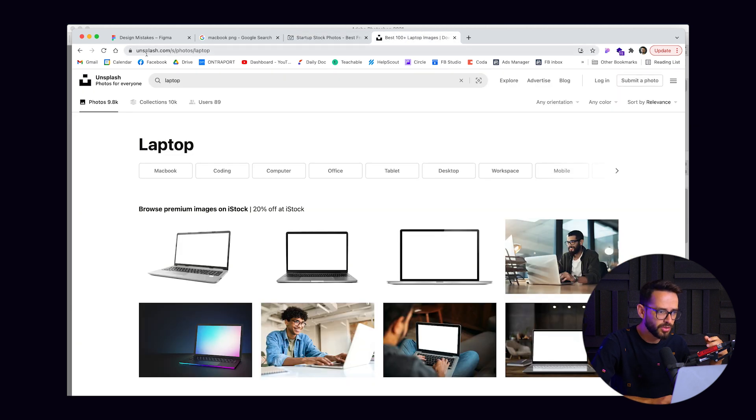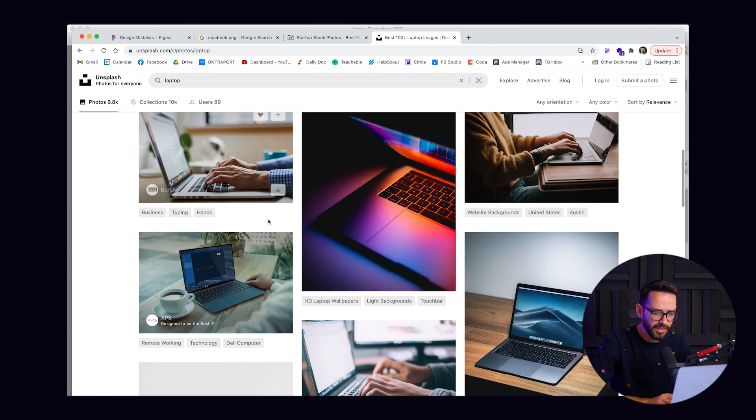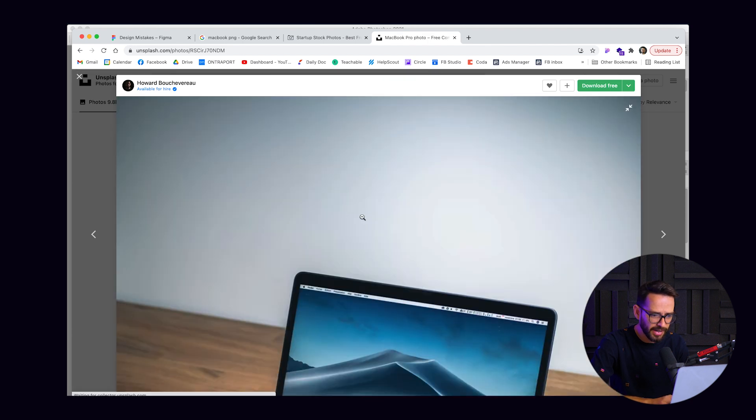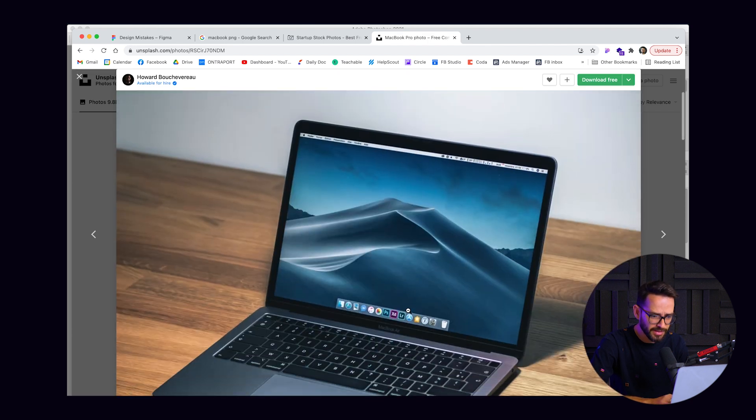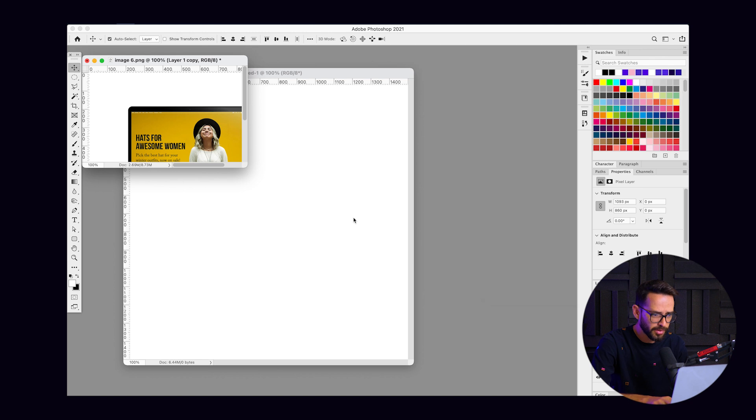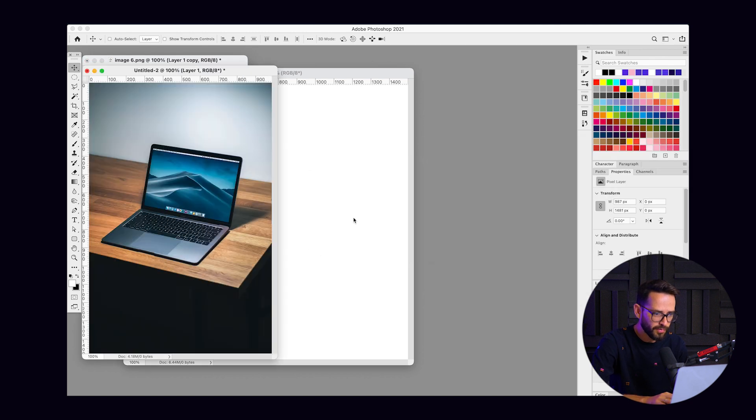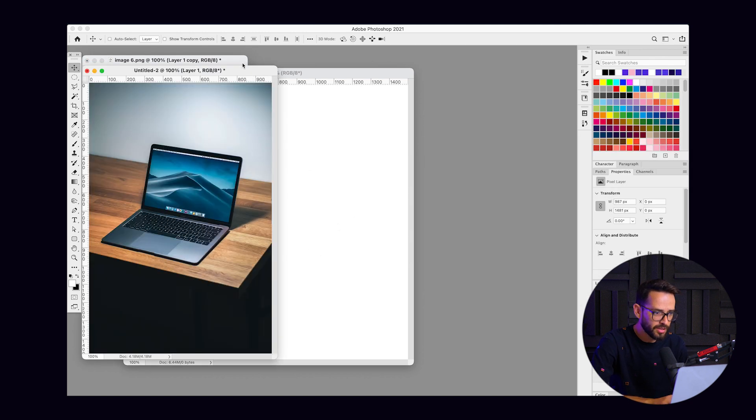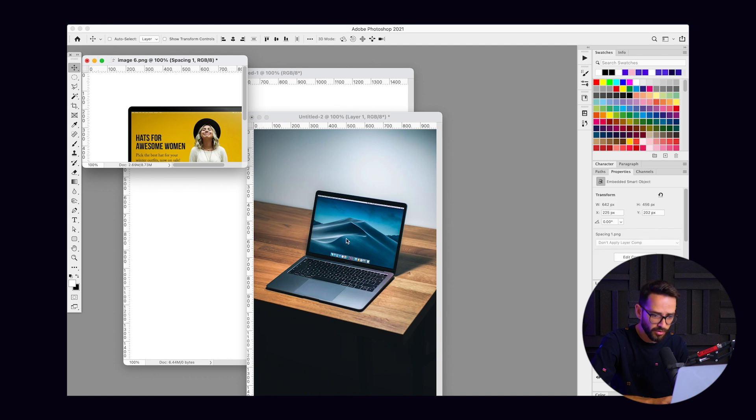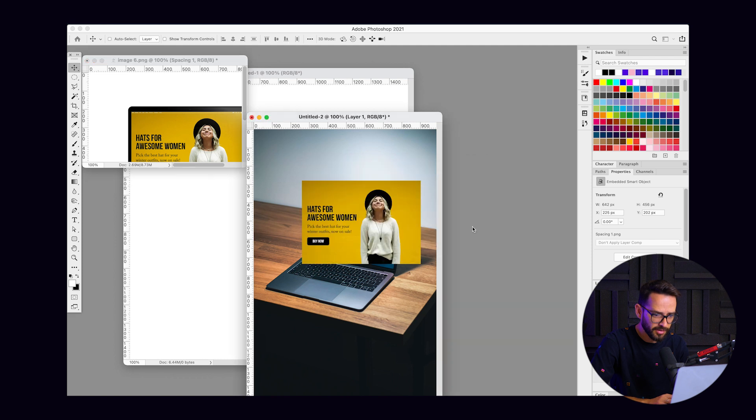Or of course, you can go into Unsplash or something, copy, right, laptop, and then you will have some more laptops. And again, very, very easy, right? I can take this thing, I can copy that into Photoshop. If it's a free image, I can take the design, only the design itself, and put it here.